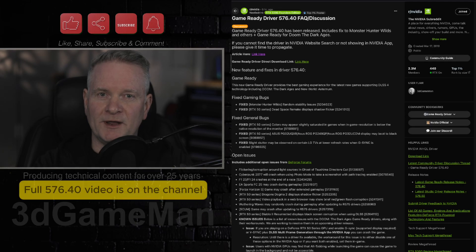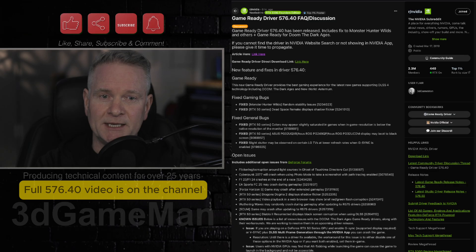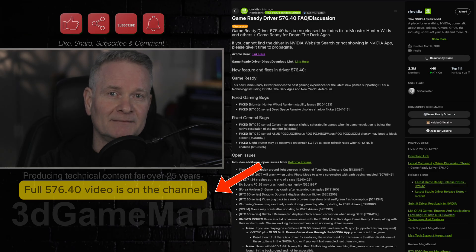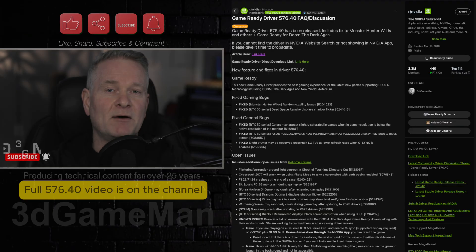So the overall sentiment here mirrors pretty much every single driver released from NVIDIA lately. A mixed bag. Some positives, but a lot of negatives.